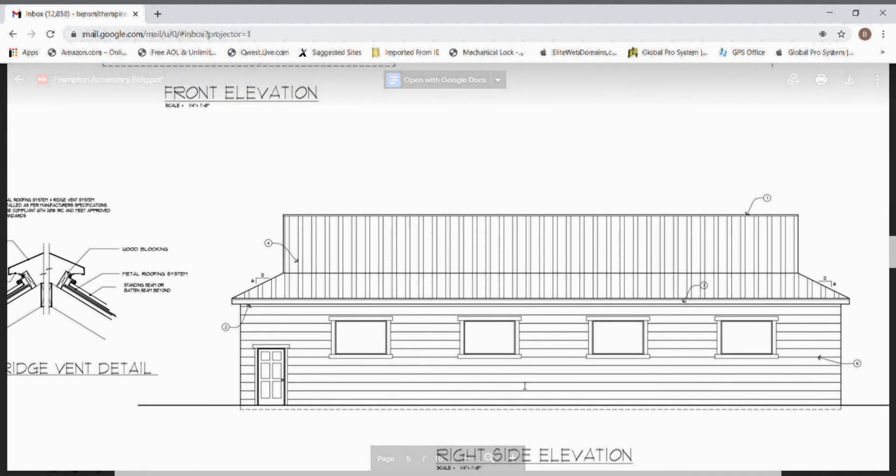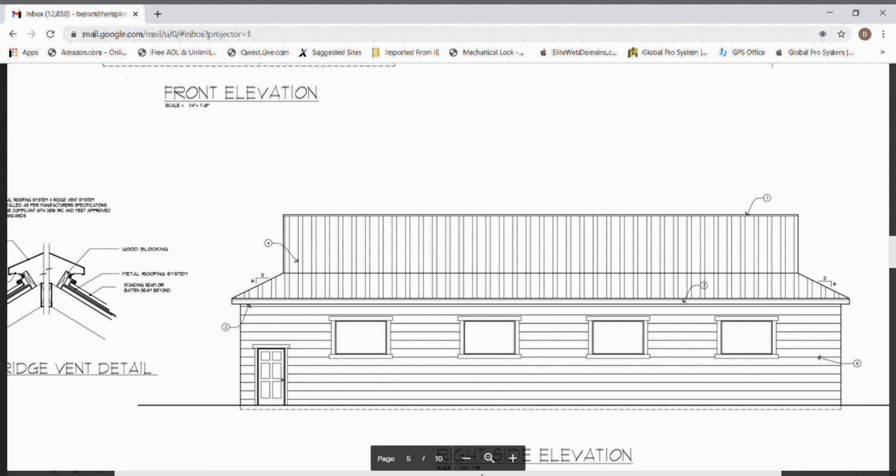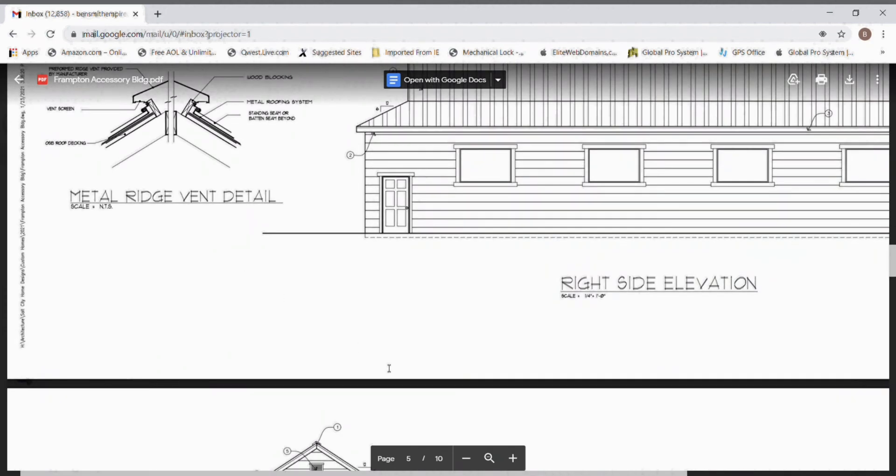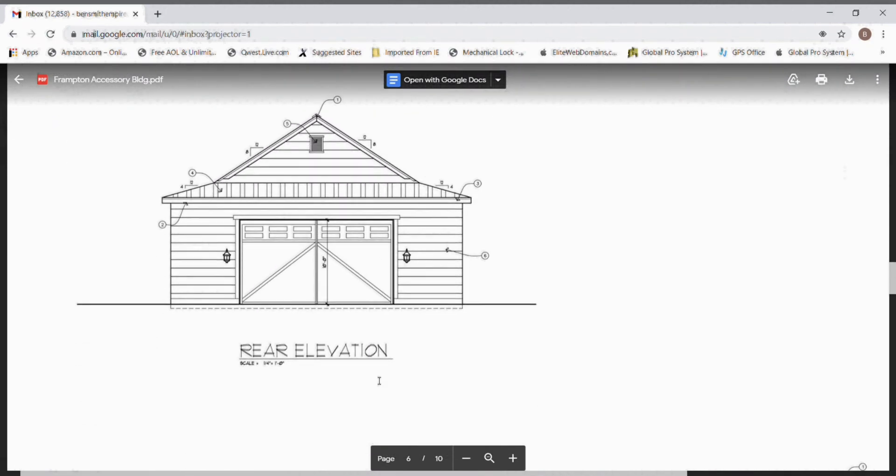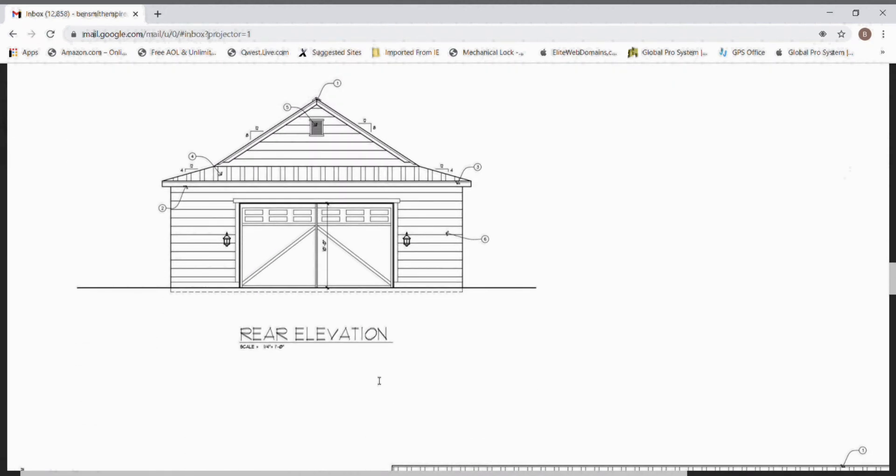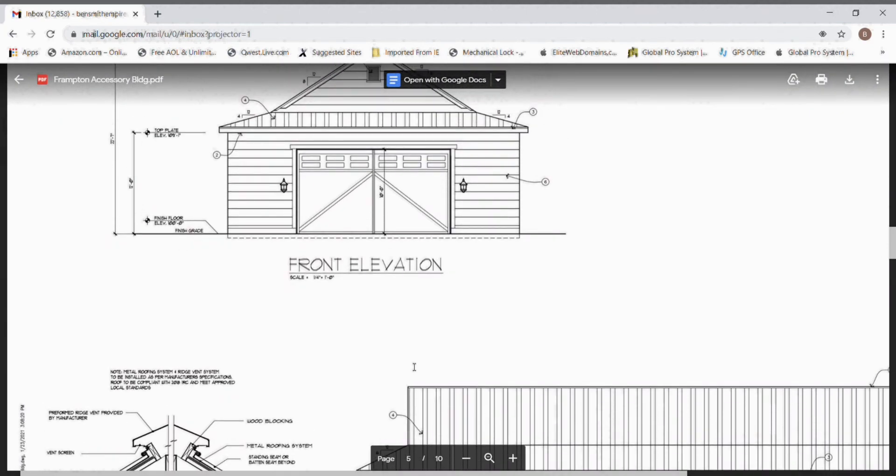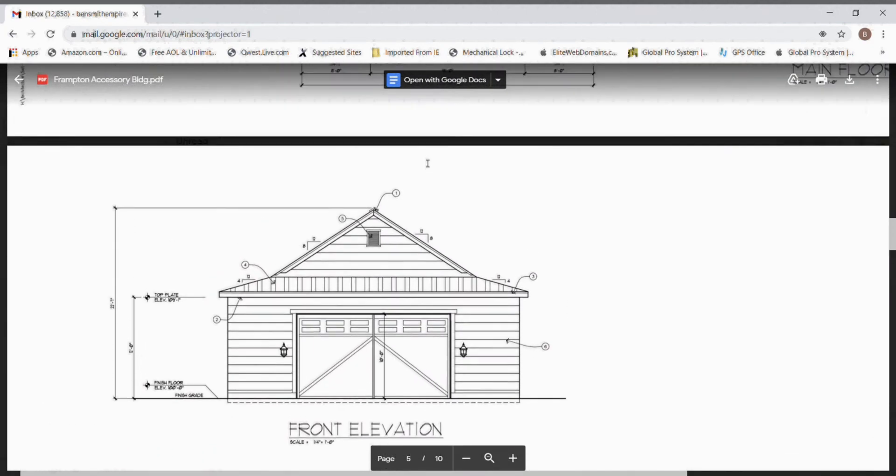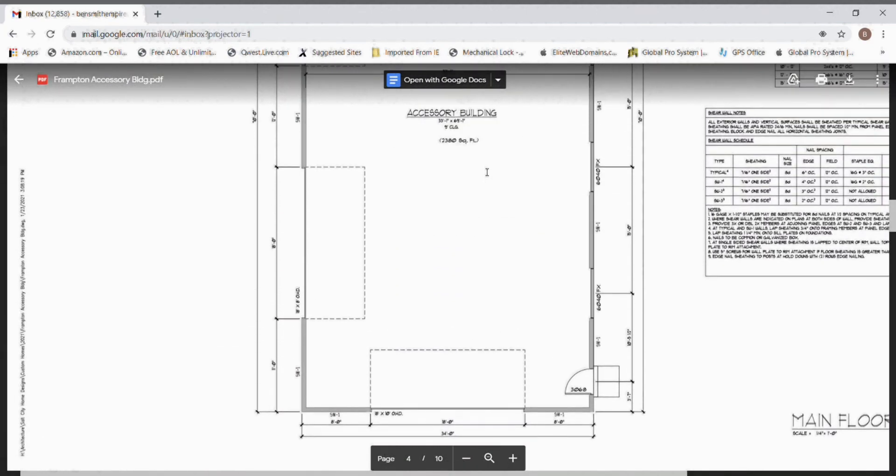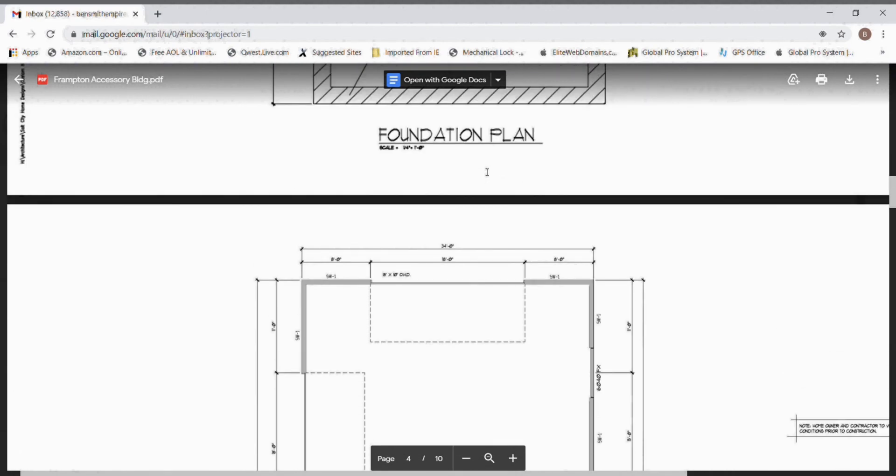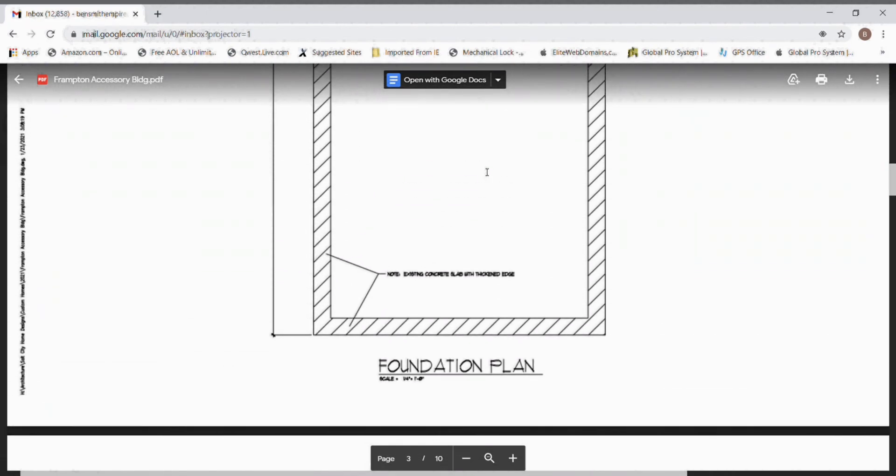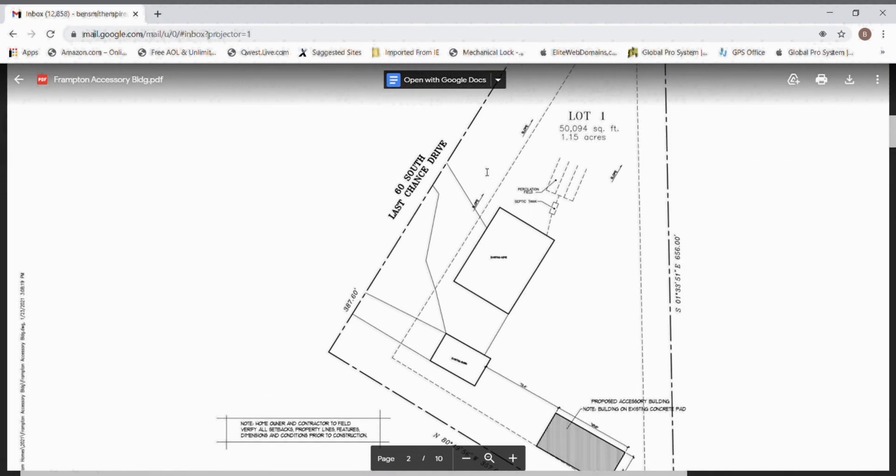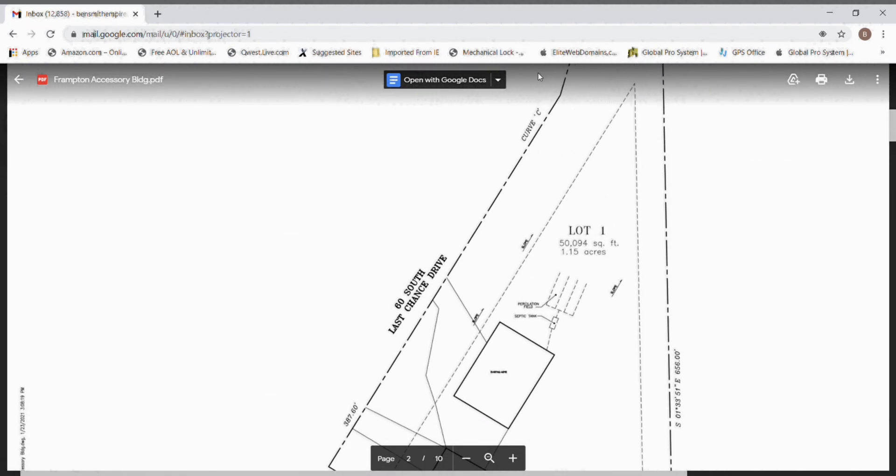They come over here. They give me a detail on how they want the roof vented. This plan, even though it's just a simple square building, gives me more information to give a comfortable bid than those ones I just showed you.